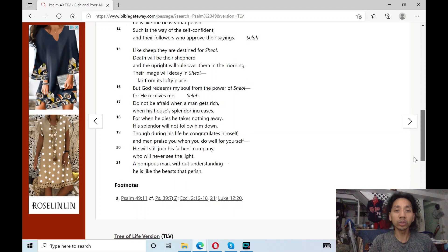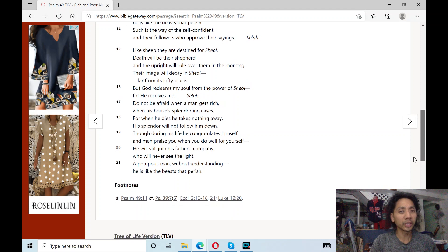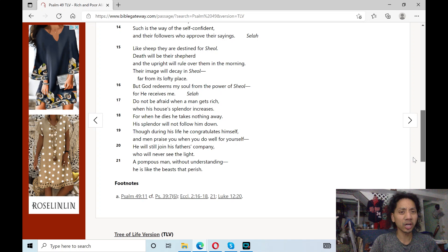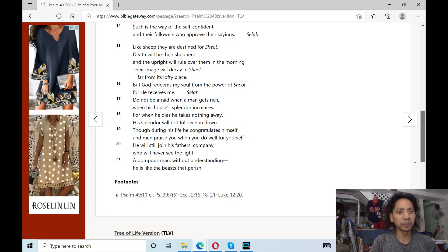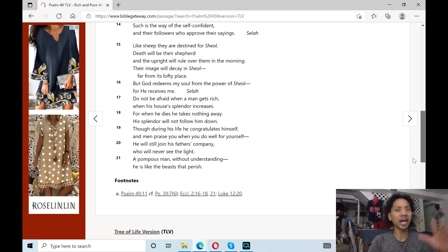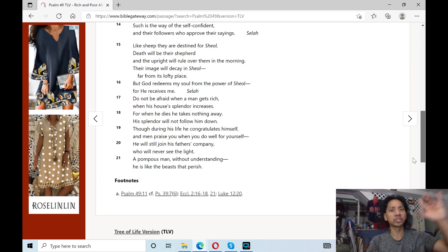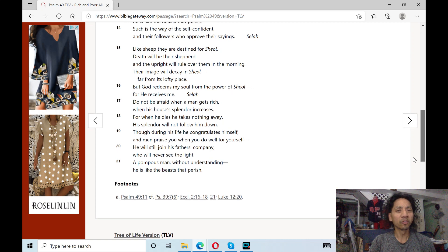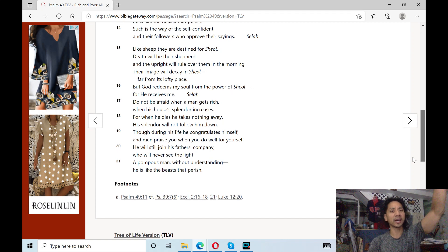And the upright will rule over them in the morning. Their image will decay in sheol, far from its lofty place. But God redeems my soul from the power of sheol, for he receives me. Selah!